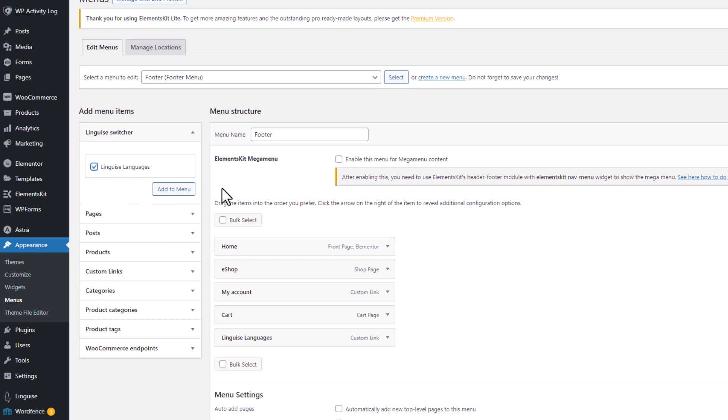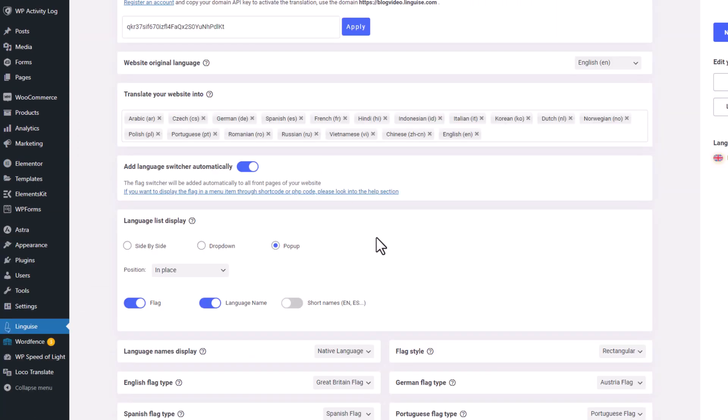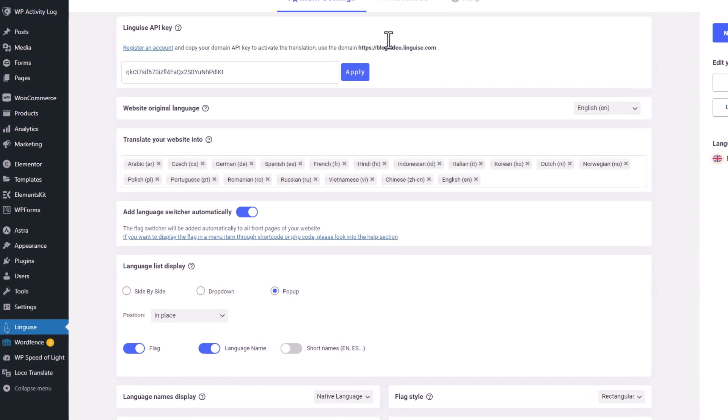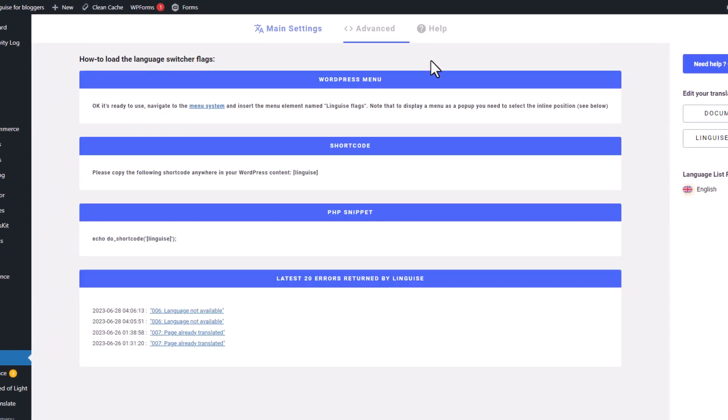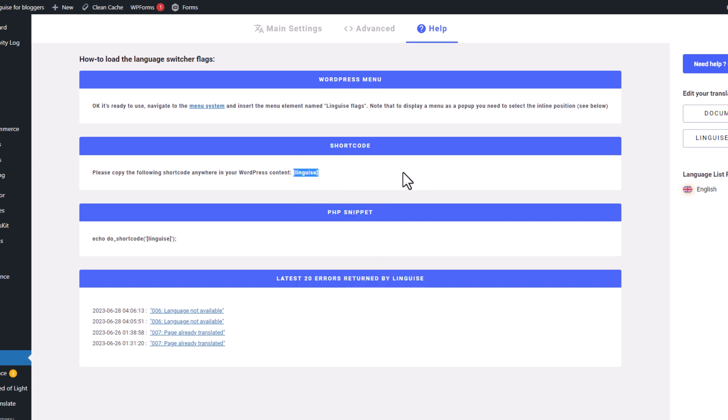Now, not only can I add the language switcher directly from the main display menu, but I can also include it on any page using a provided shortcode from LingEyes itself. To discover how the shortcode is written, simply access the help section of the plugin, and you'll find it right here.